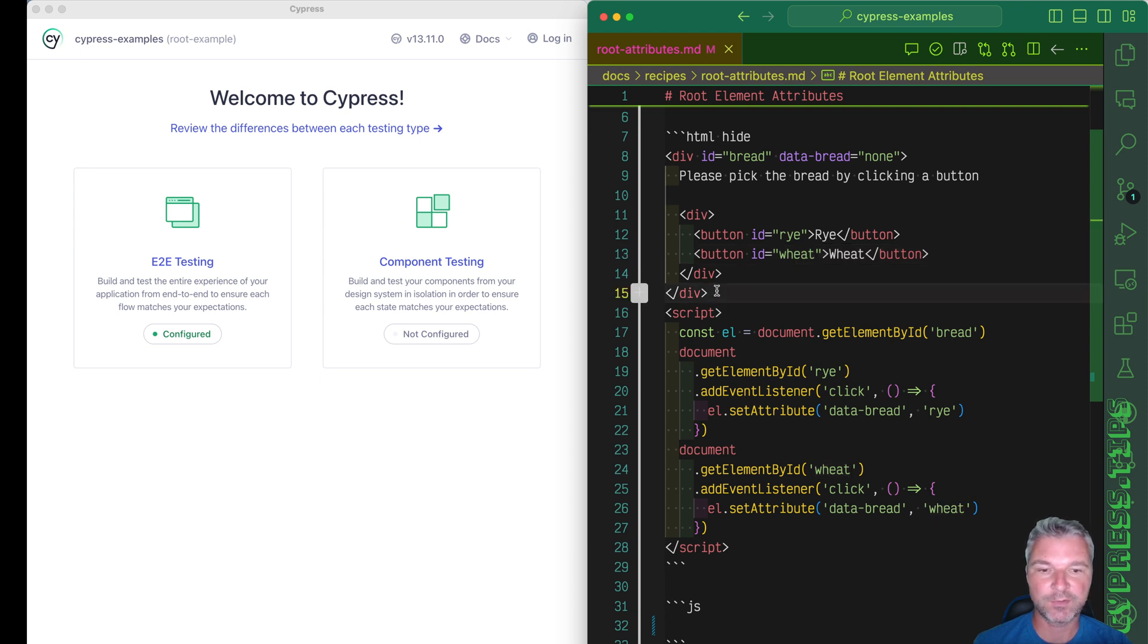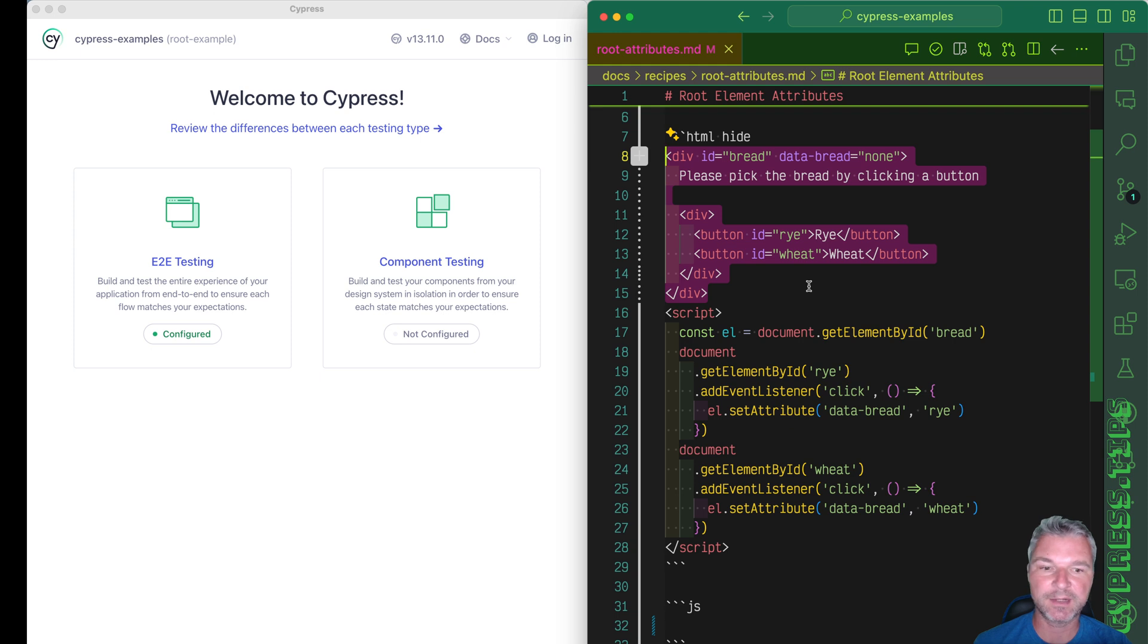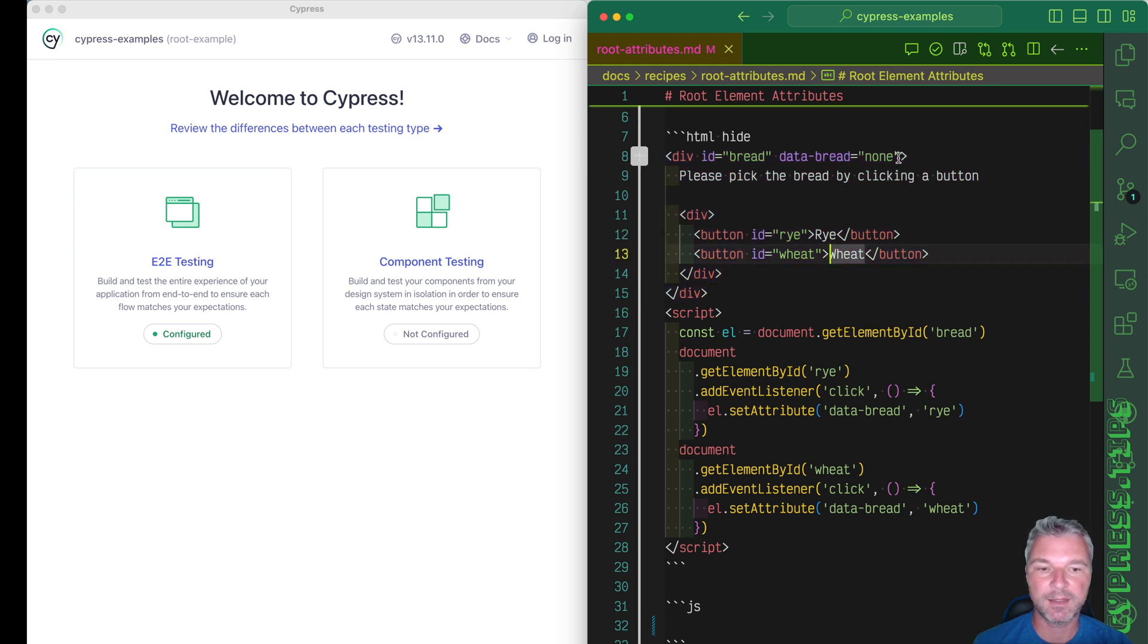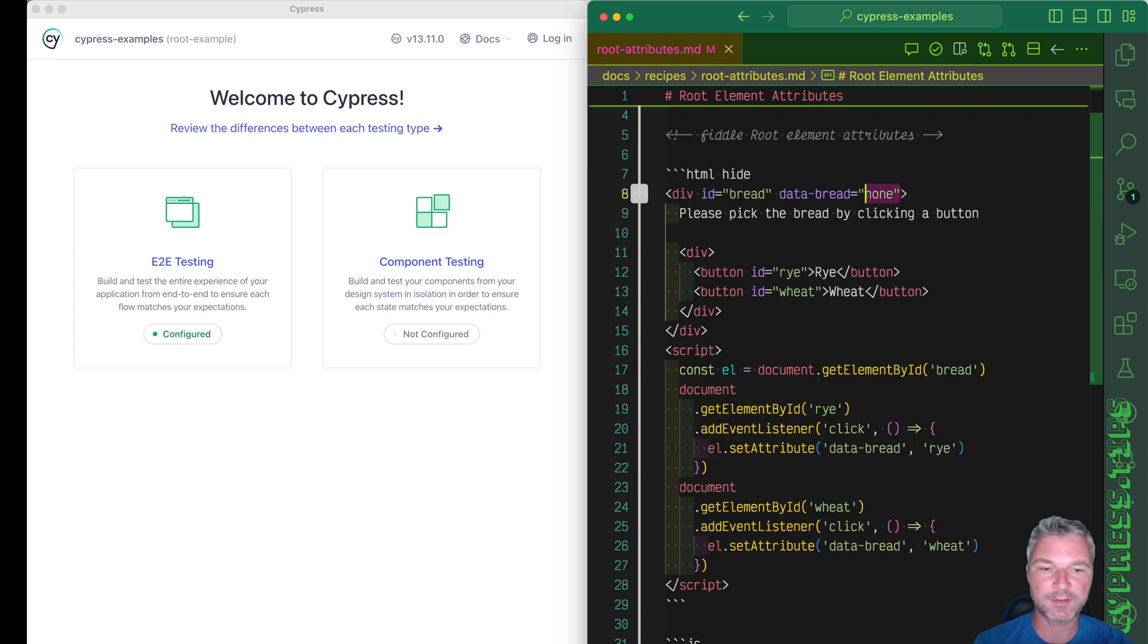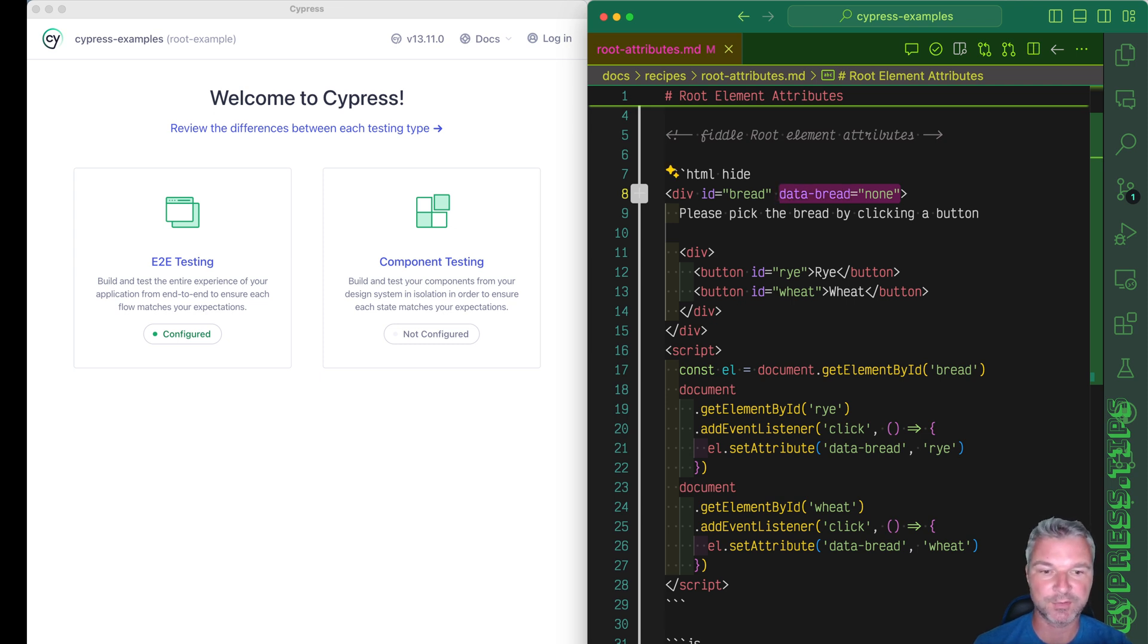Imagine I have a following element. It allows you to select bread by clicking buttons and just for simplicity it has an attribute that has the current bread selection as an attribute.